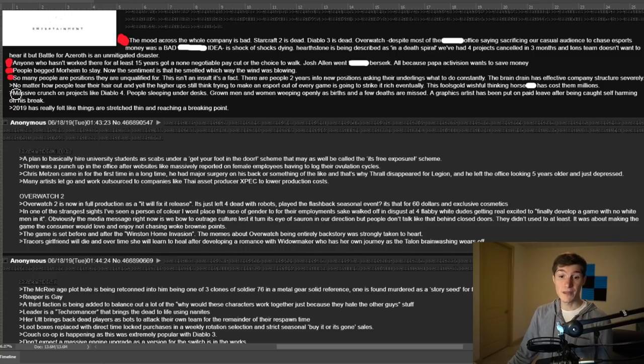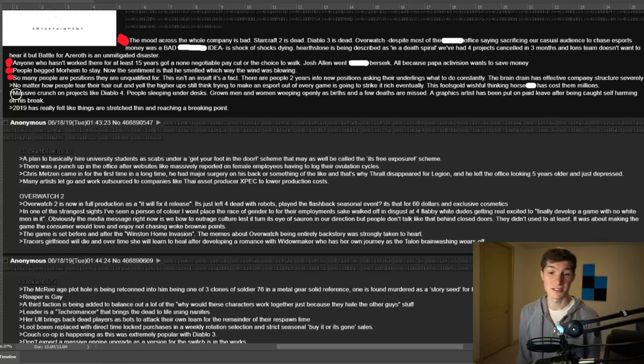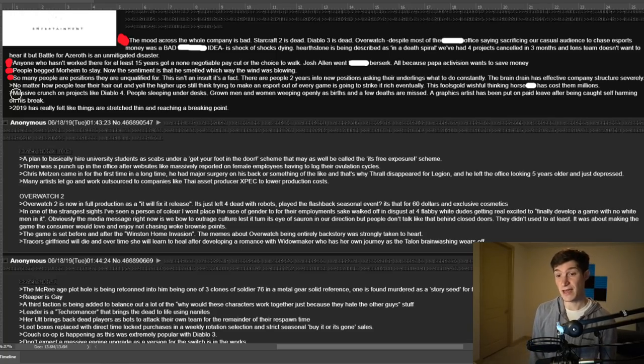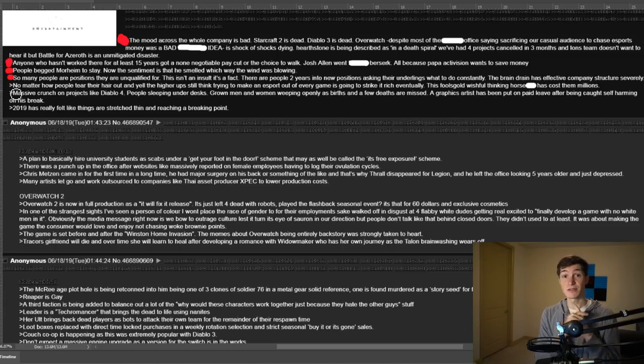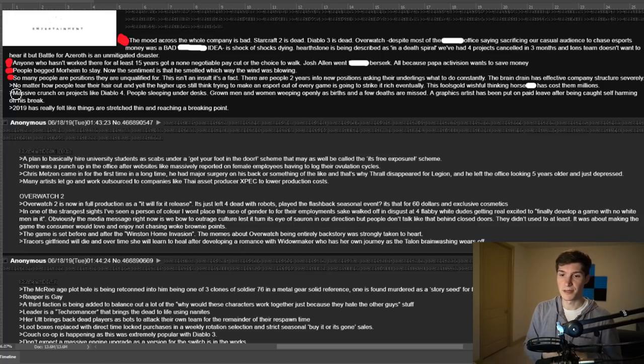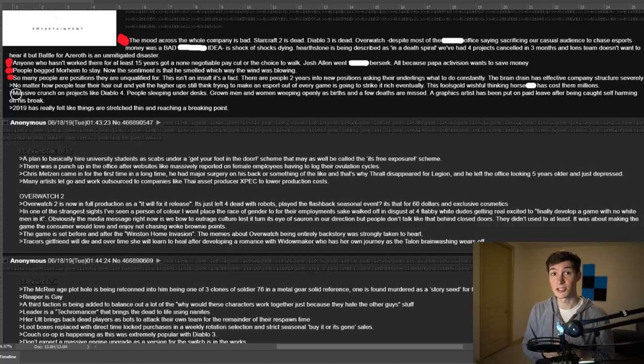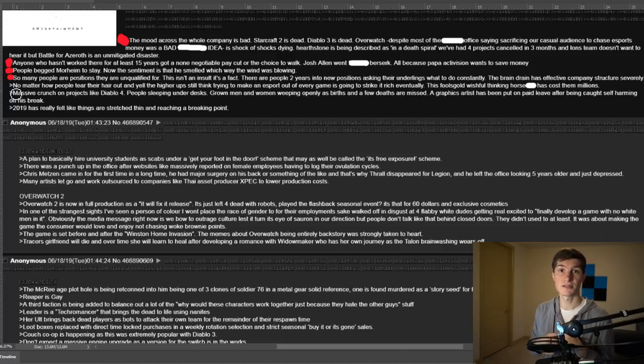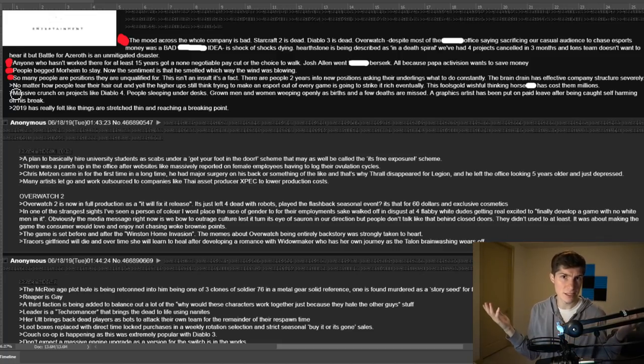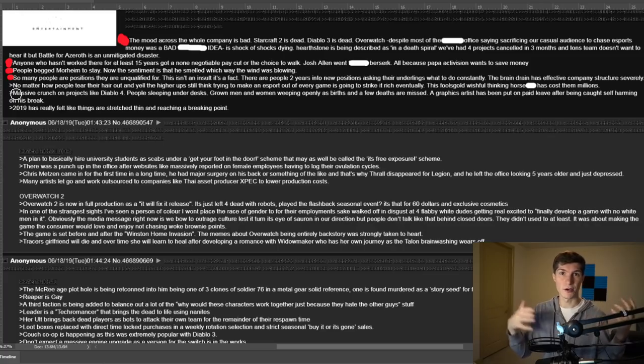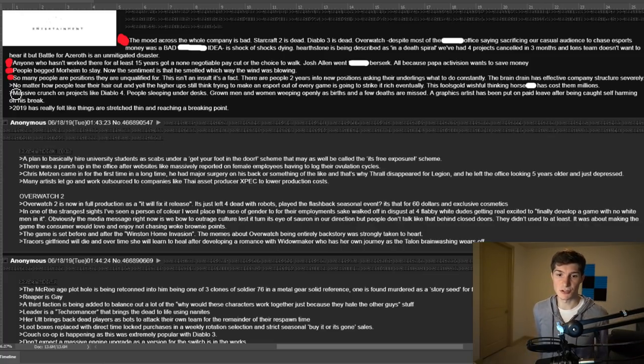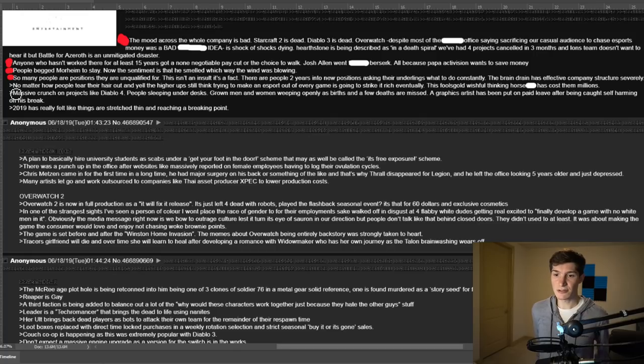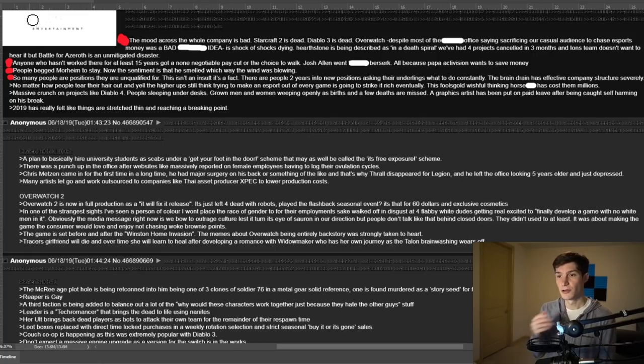So I think that this is just wrong. Maybe this person's, I'm going to give this person the benefit of the doubt by the way, maybe this person's department got a lot of pay cuts. So he's exaggerating or whatever. But from what I know, this is not a company-wide thing. So many people, and this is an interesting one. So many people are in positions they're unqualified for. This isn't an insult, it's a fact. There are people two years into new positions asking their underlings what to do constantly.